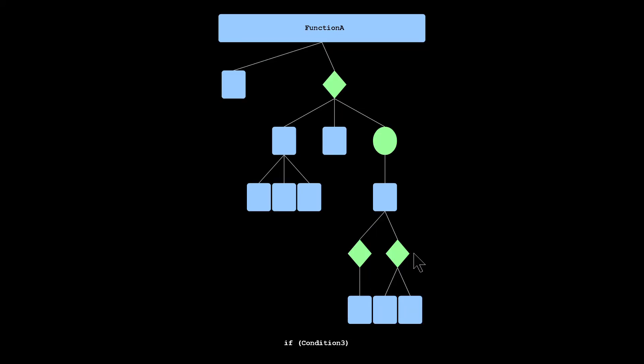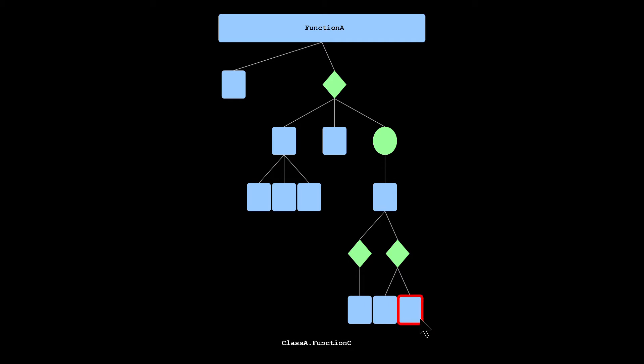It's calling two conditional statements, and then A for condition one, condition two, and then B and C for condition three.